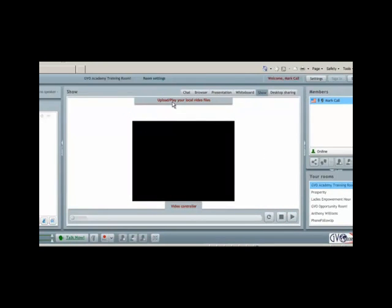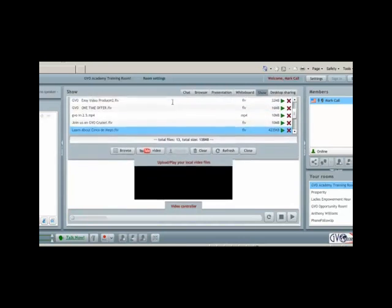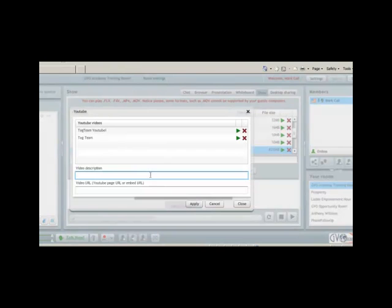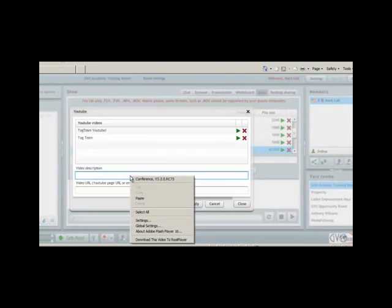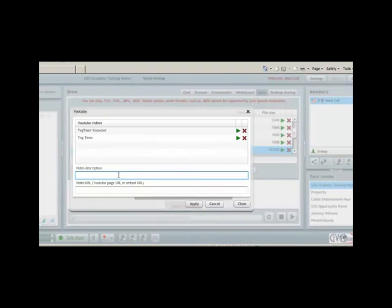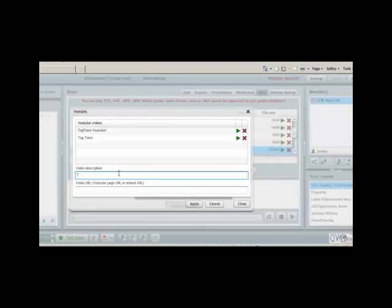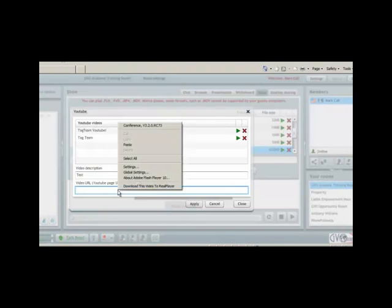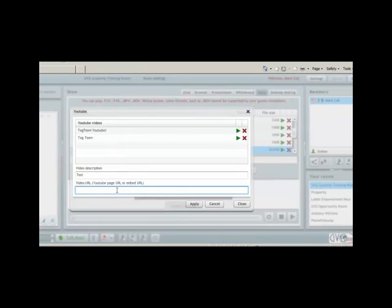One other function of the show mode that is very neat is the YouTube mode. If there's any video on YouTube, just simply click YouTube video and all you need to do is type in the URL of the video. If you find a video on YouTube you want to play, just find the page that it was on, give it a video description, and then find the URL of the video that you want and paste it right here.